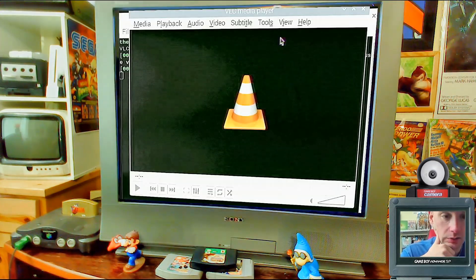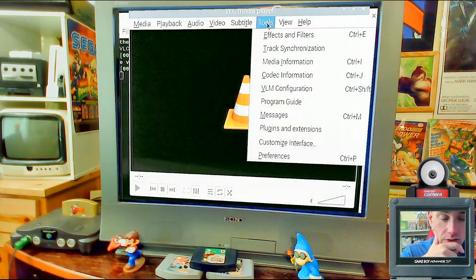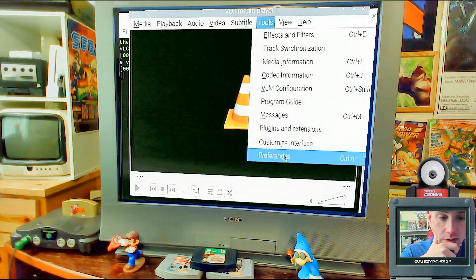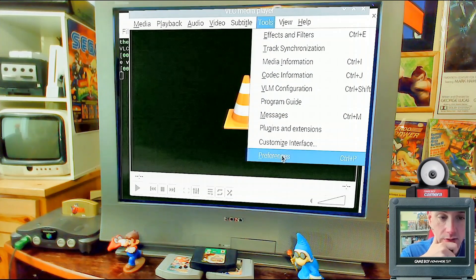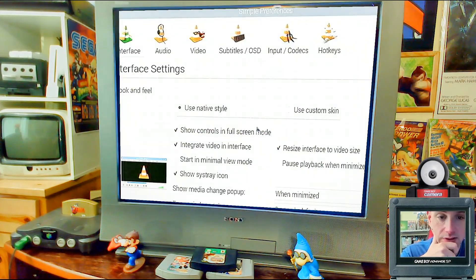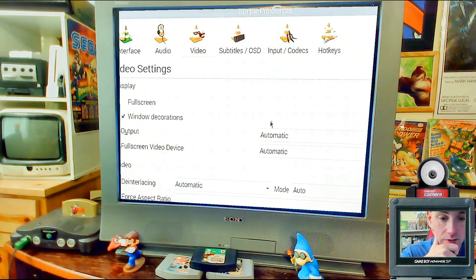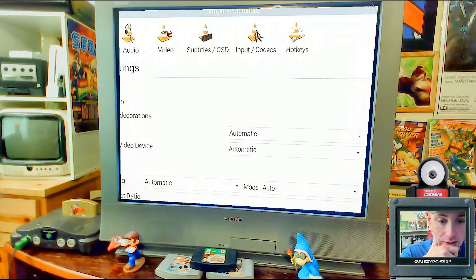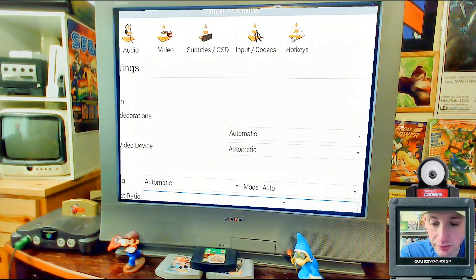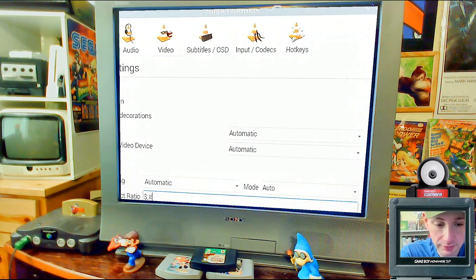In VLC, go to Tools > Preferences > Video and set the aspect ratio to 4:3.